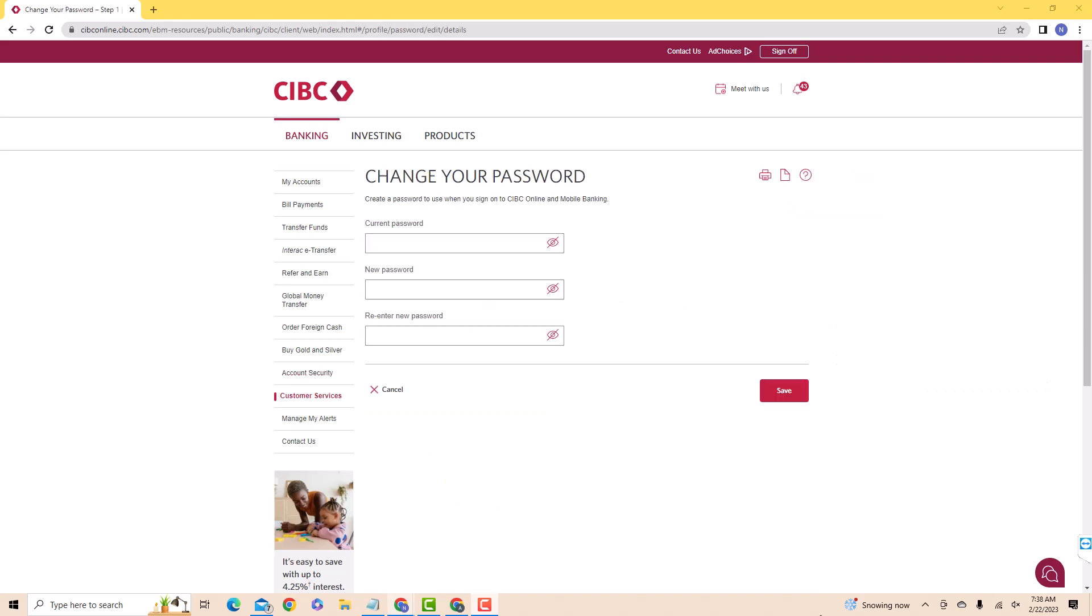Now, enter your current password on the first field. On the second field, enter the new password you wish to use. Then re-enter new password on the third field.